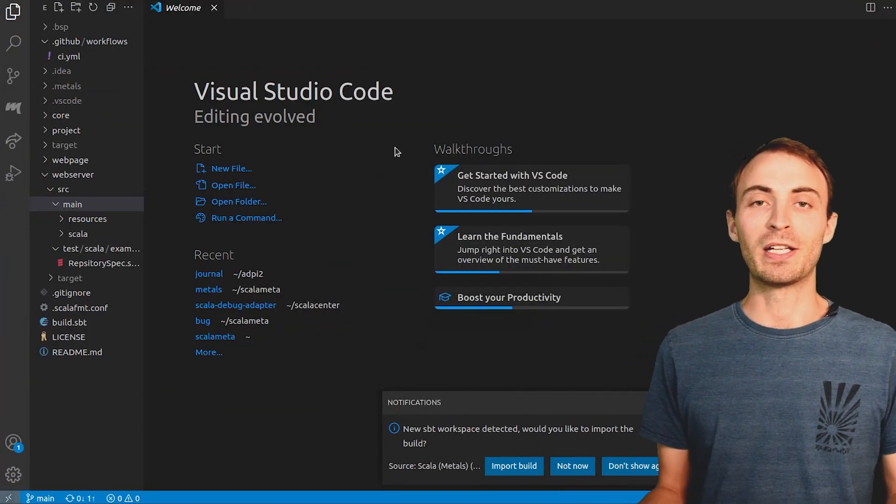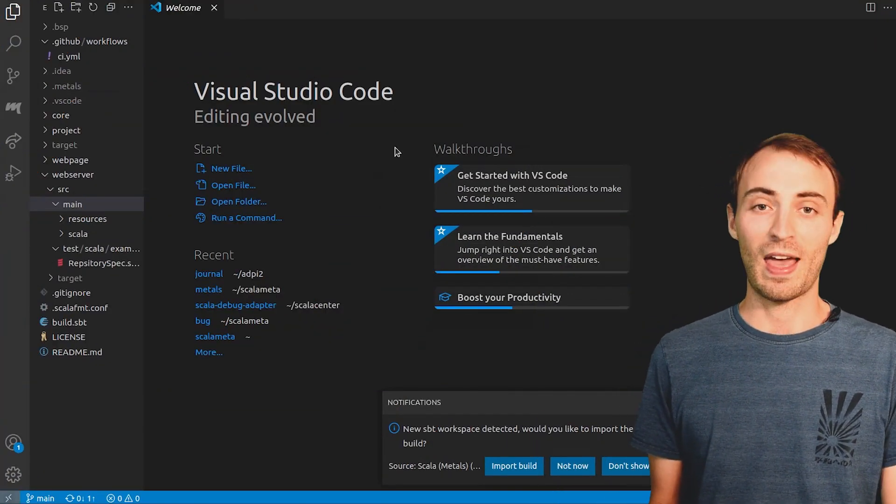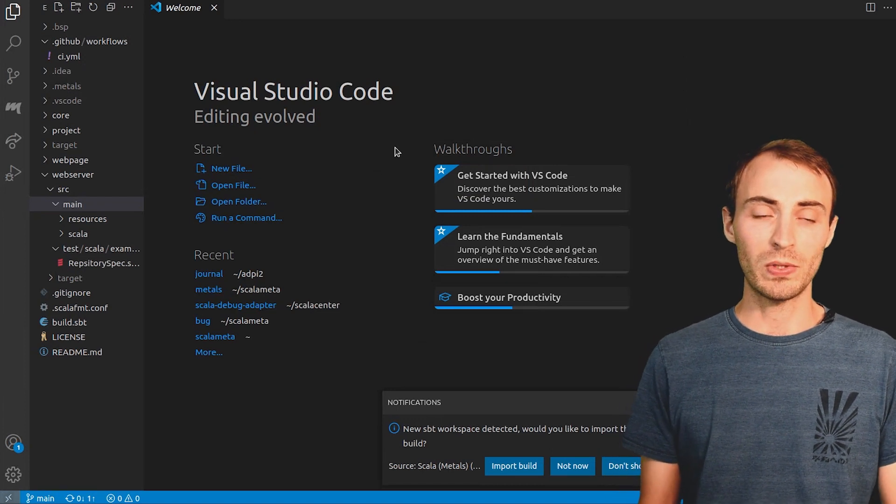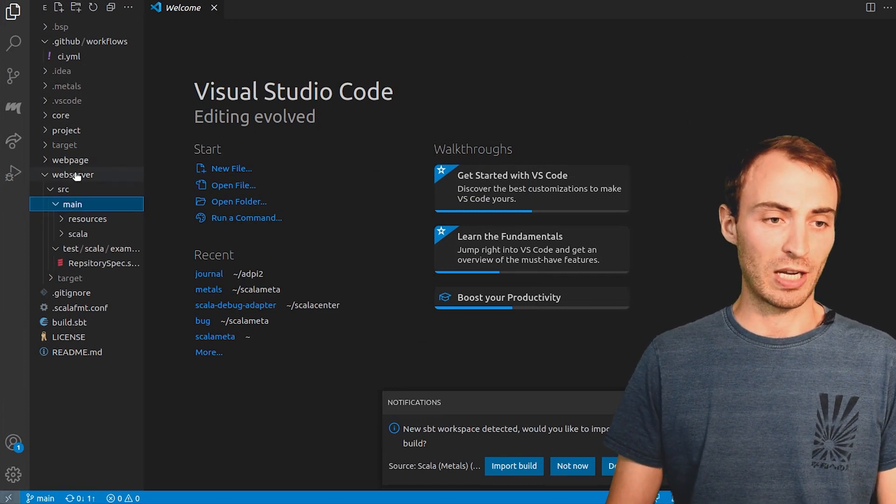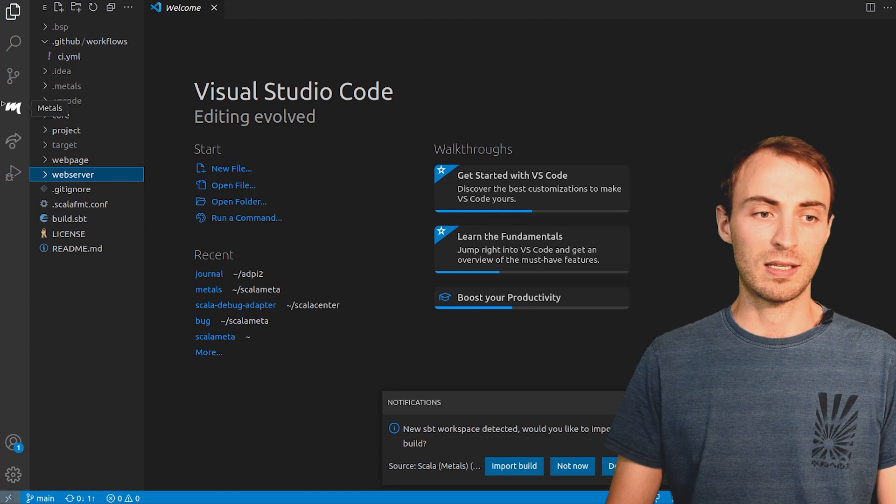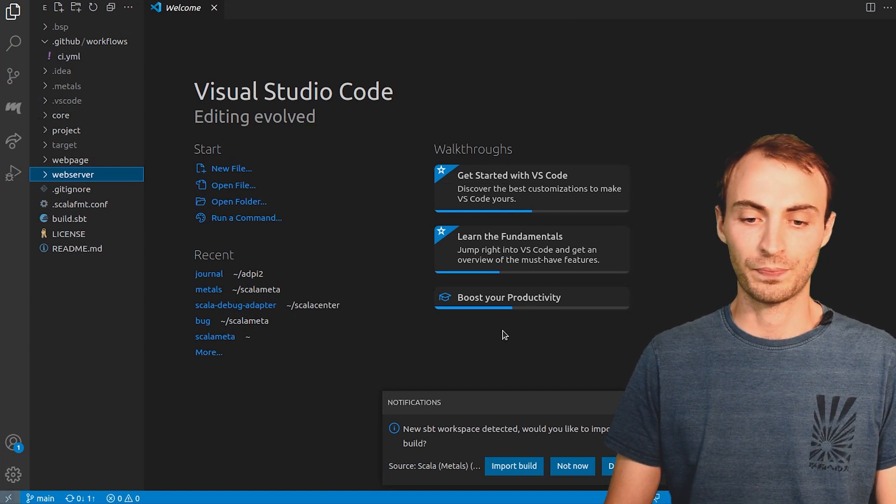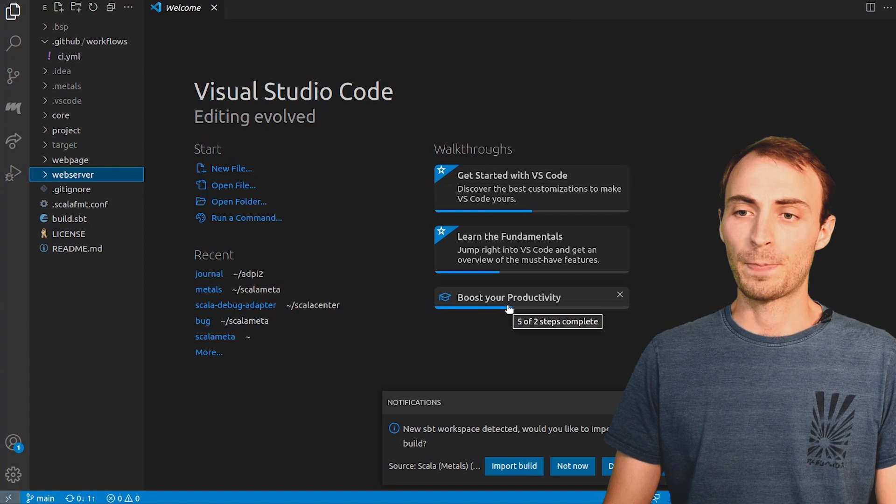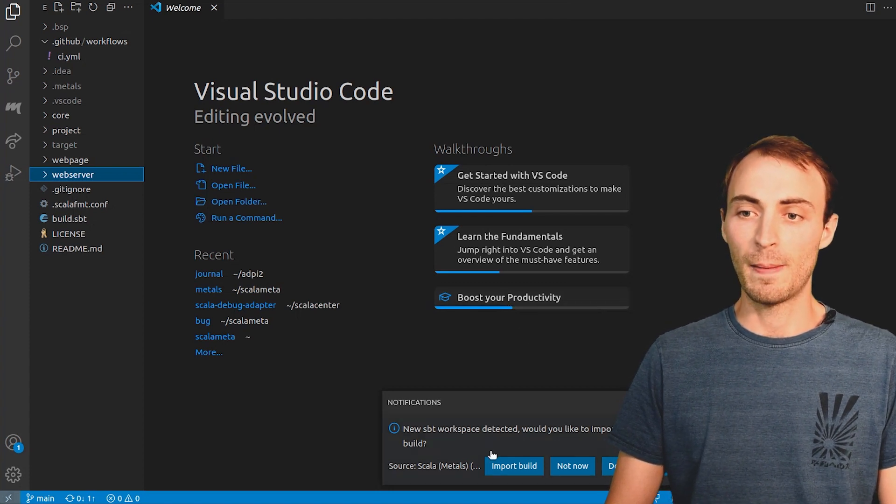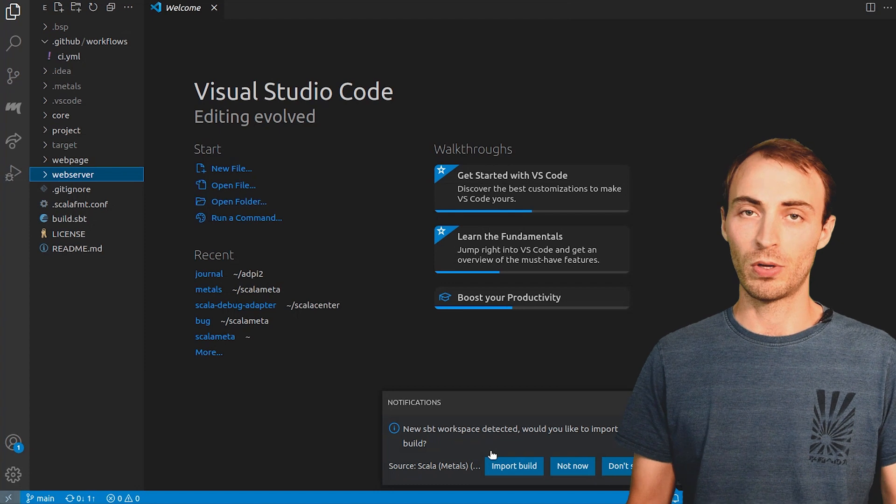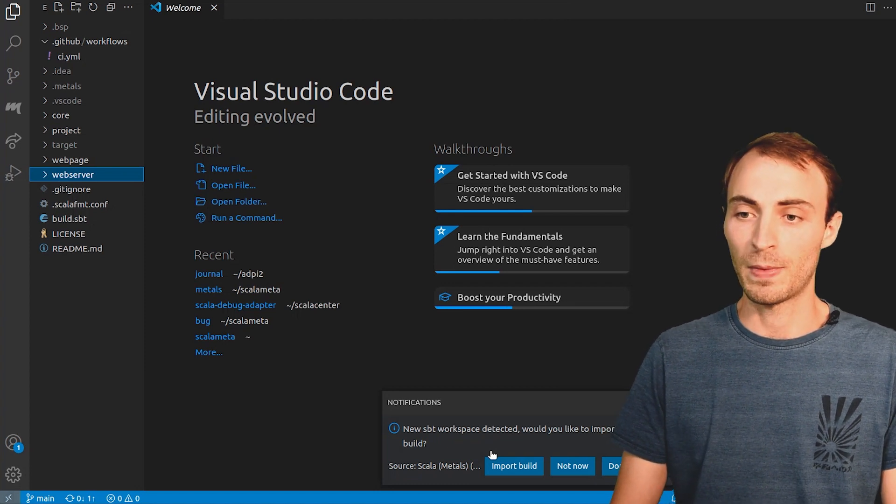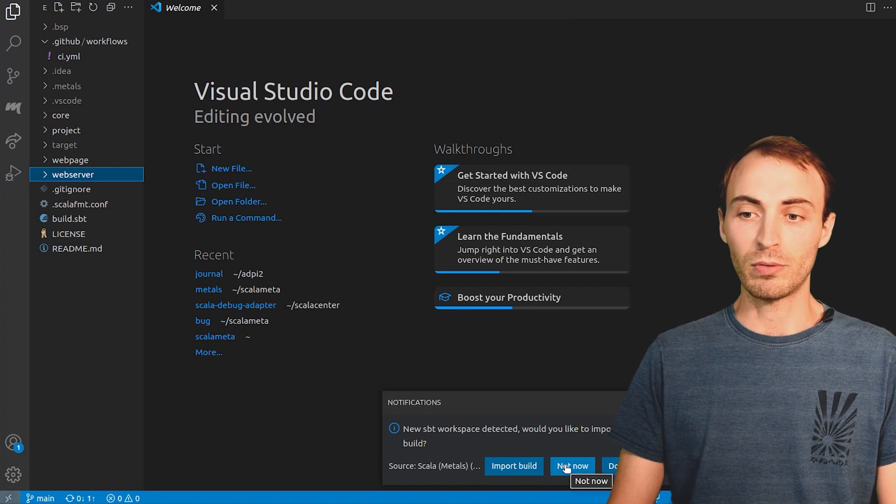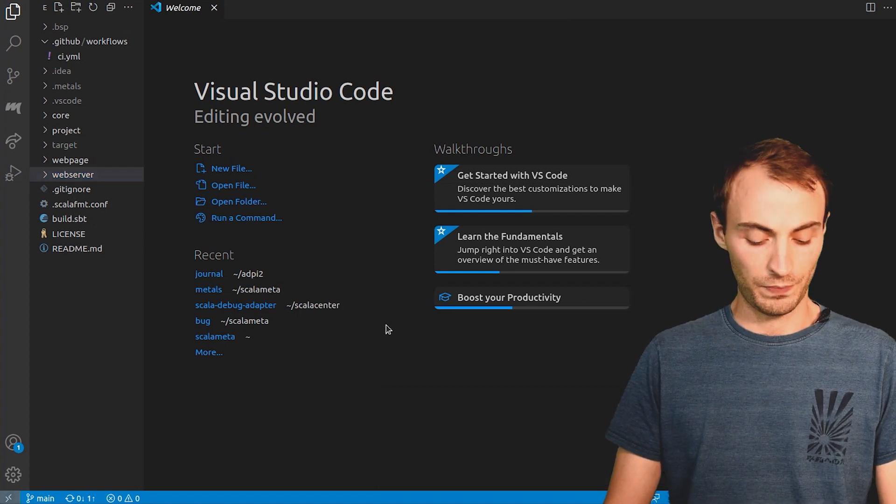We are now going to connect Metals with SBT-server. I have started VS Code in my Scala project. We can see here that the Metals plugin has been installed. Metals suggests to import the build. But by default, it uses Bloop, which is another build server. And here, I want to use SBT-server. So I will ignore that prompt by clicking Not Now.